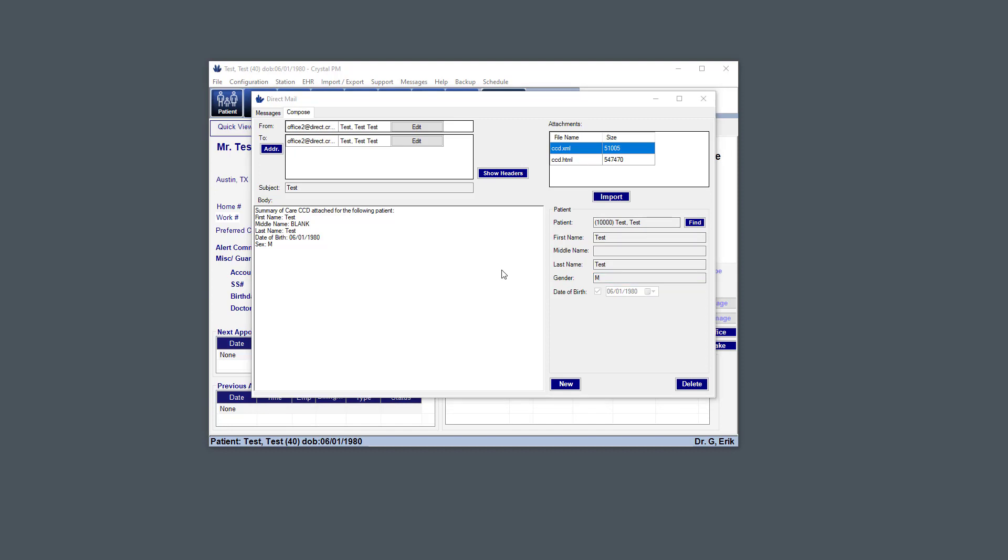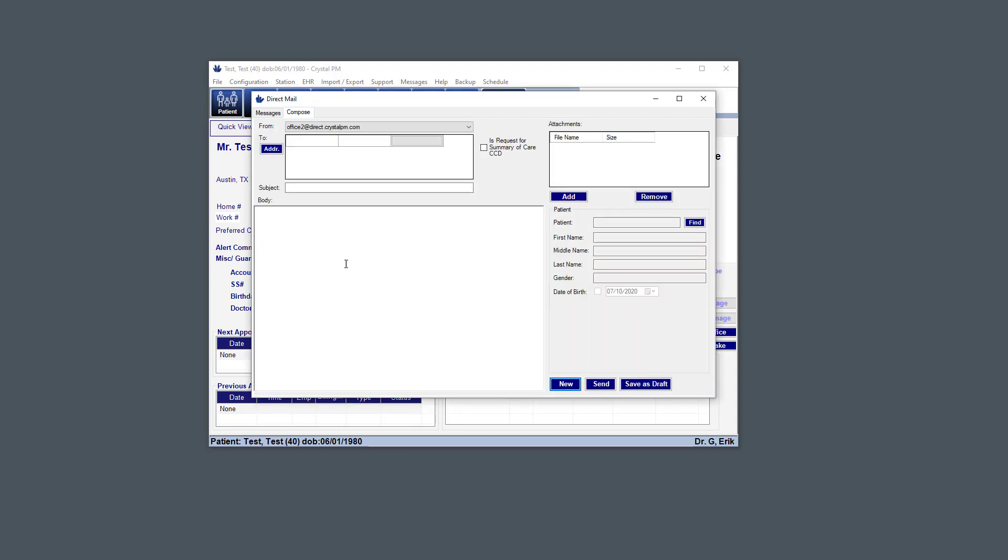And now I'm going to get into some topics that relate to meaningful use functionality. So if we look at just creating a new message, one of the parts of meaningful use is the ability to create a direct mail message that's a request for a summary of care CCD, and this applies towards meaningful use. So if you check that, that will count. But you need to assign a patient to the message first, and that applies in most of these situations.